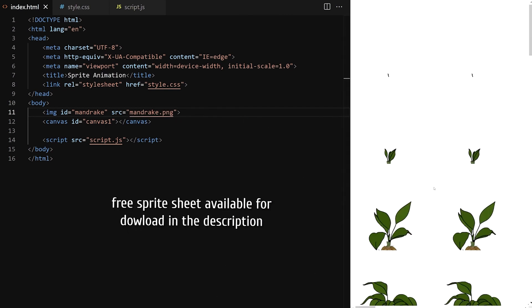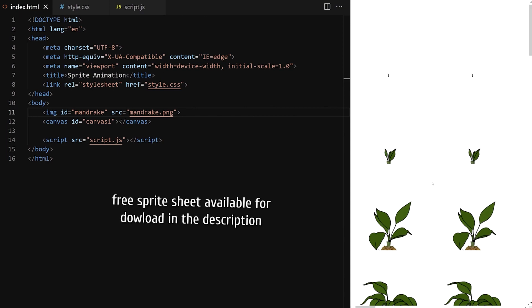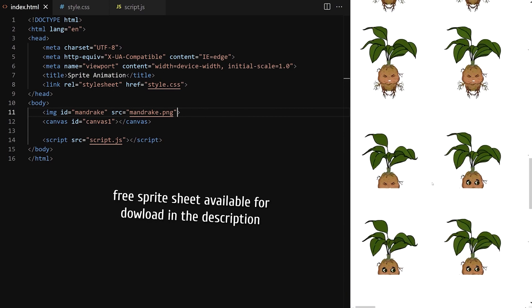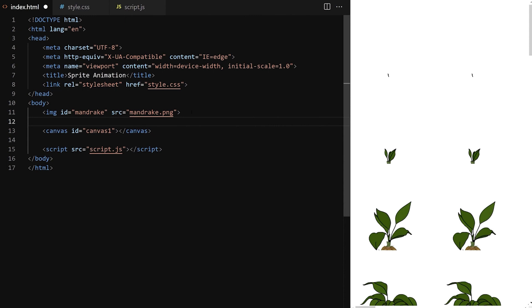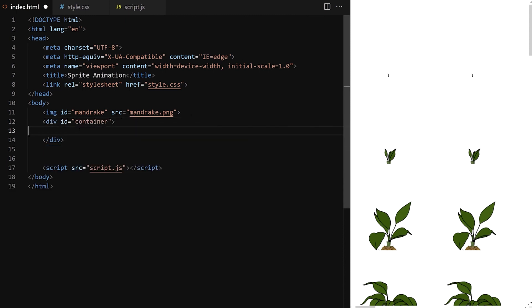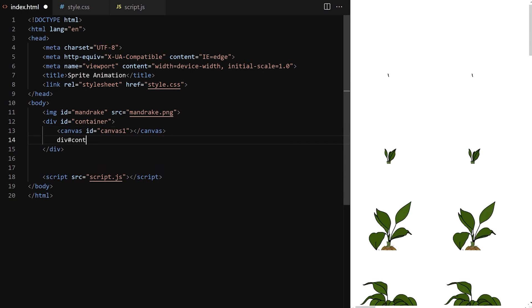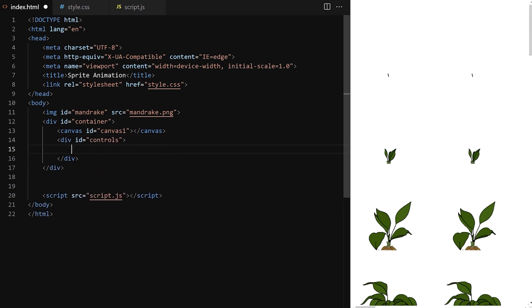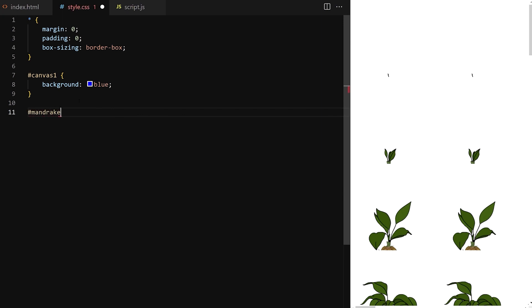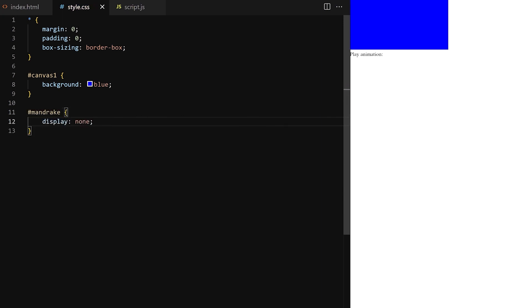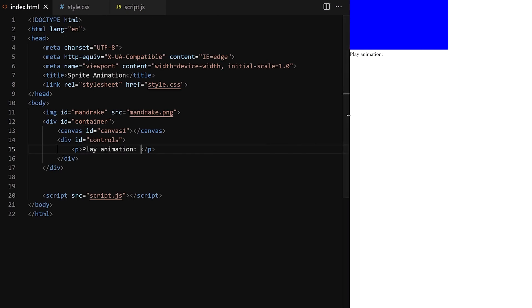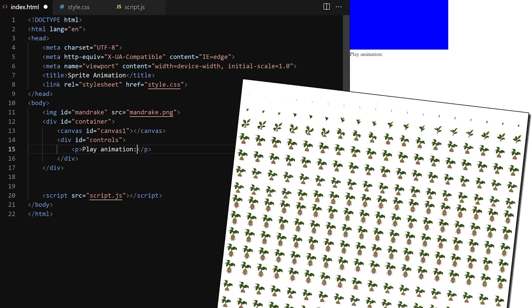You can download this free art asset in the video description. I create a div with an ID of container and put canvas inside. I also create another div with an ID of controls, and a paragraph that says 'play animation' like this. First I hide the mandrake image by giving it display none. I want to have some input elements, probably radio buttons. When you click them, it will play different animations from the sprite sheet.